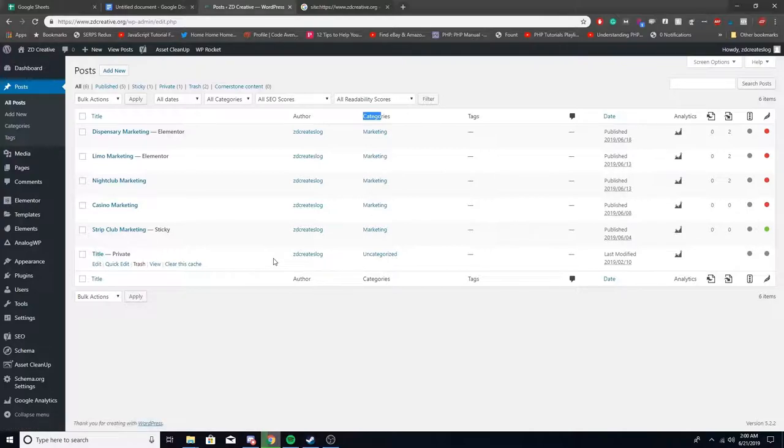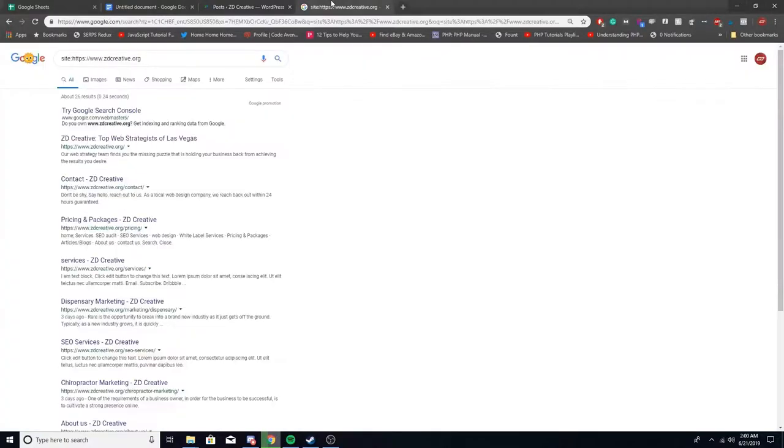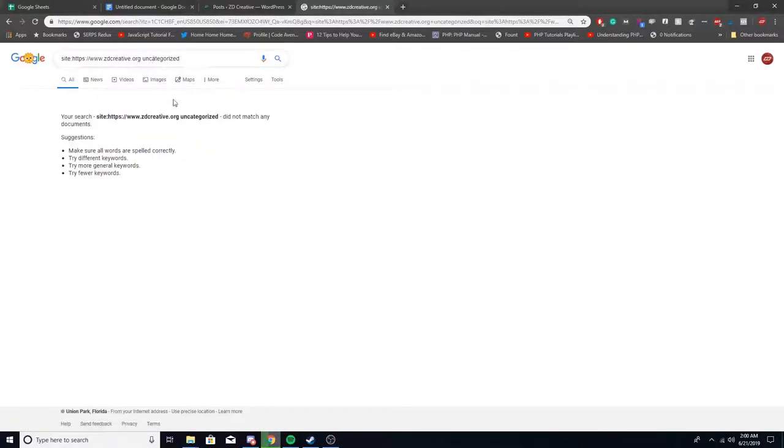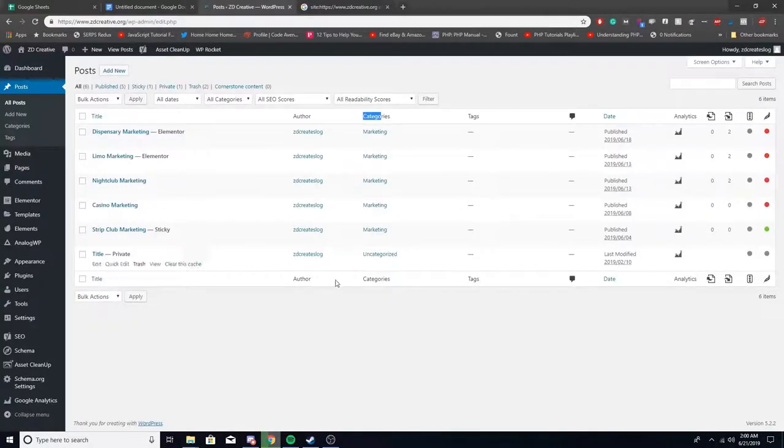Now if you don't have access to the back end of a website, you're gonna do site and then you type in your URL, the site, and then type in here uncategorized. You're gonna see nothing shows up here because everything has a category.